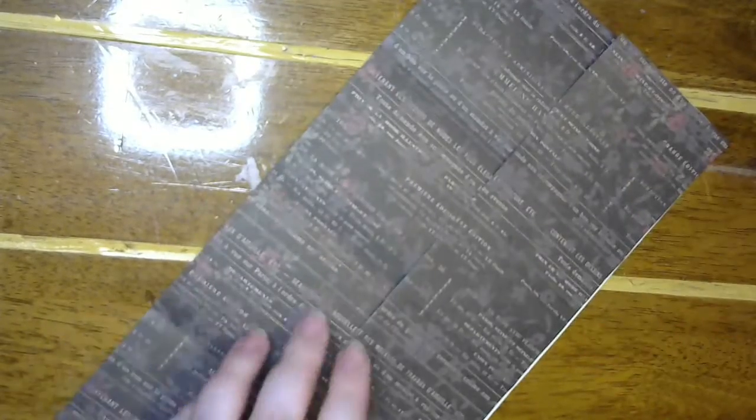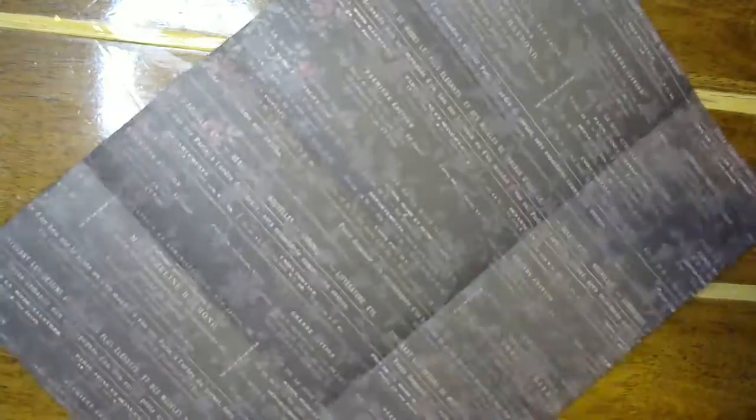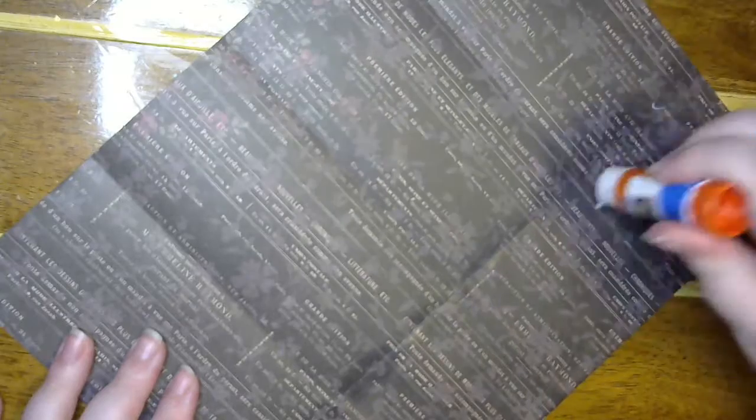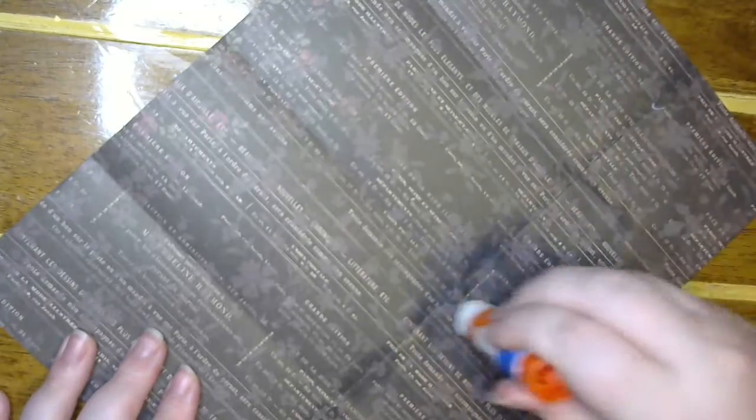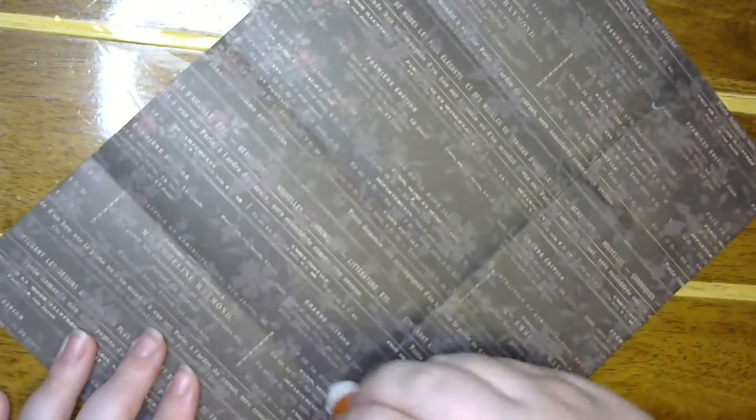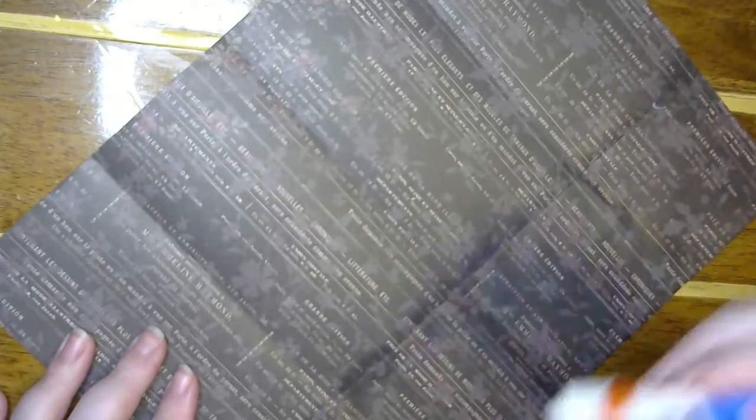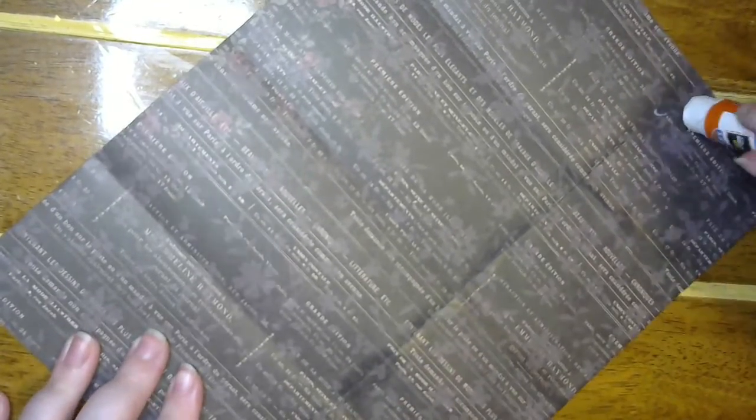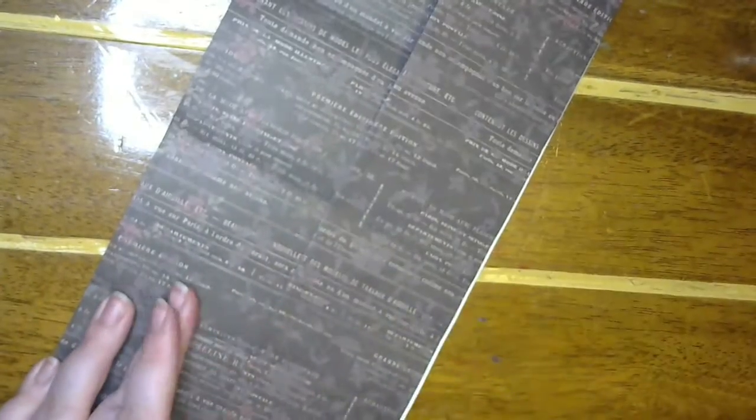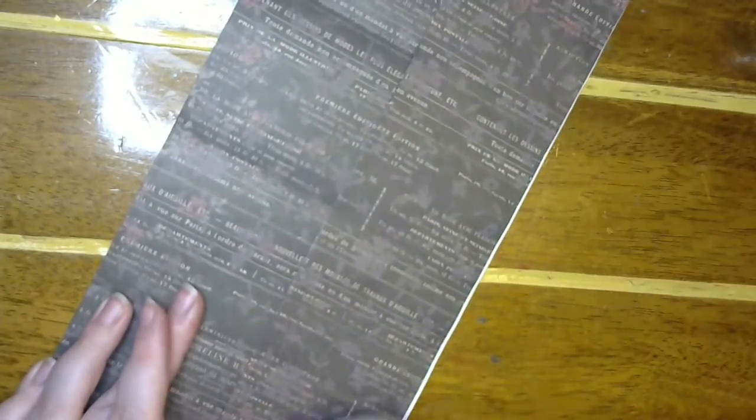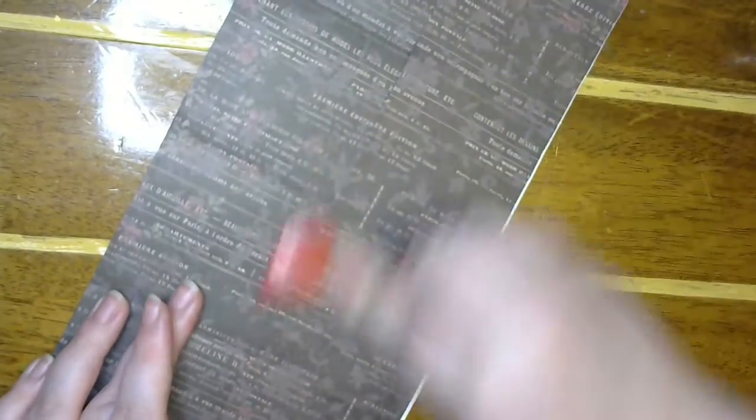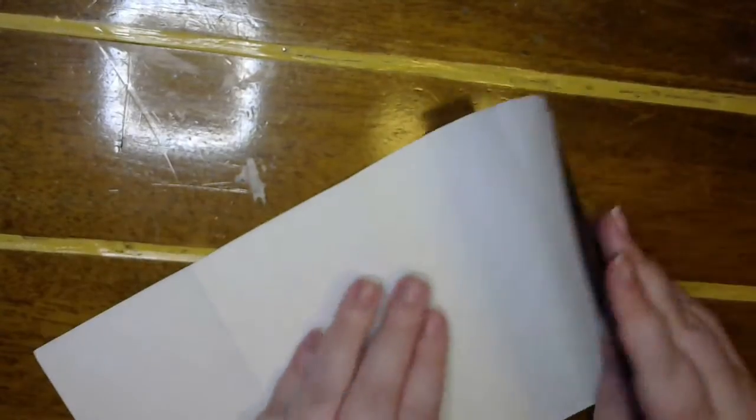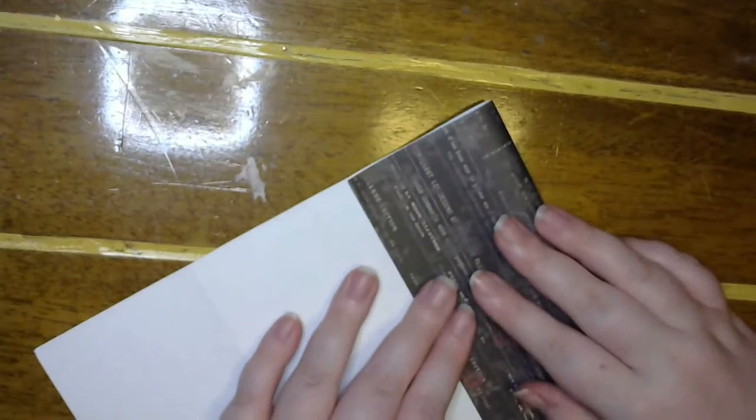So I'm going to smoosh it down and then do my pockets, and just giving it a good rub in between, just so I know that the glue is sticking pretty well.